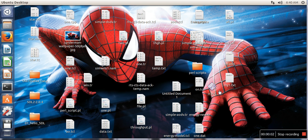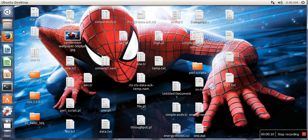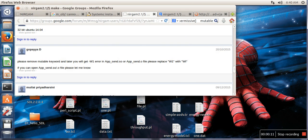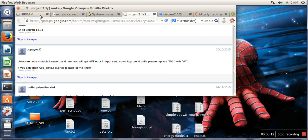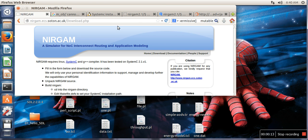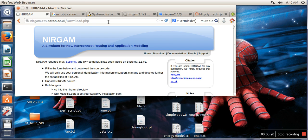Hello everyone, in this video I will show how to run NIRGAM for the first time. So go to your browser and search NIRGAM in Google. We have already downloaded NIRGAM, so depending on your needs, you need to go to this website and download it.